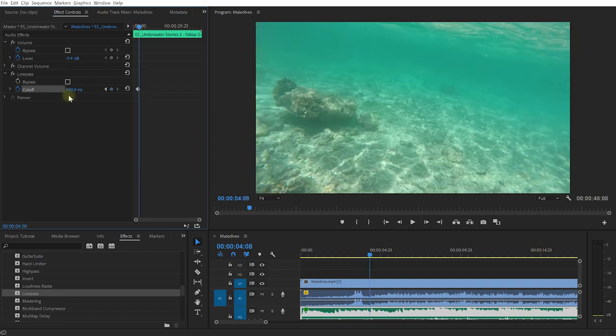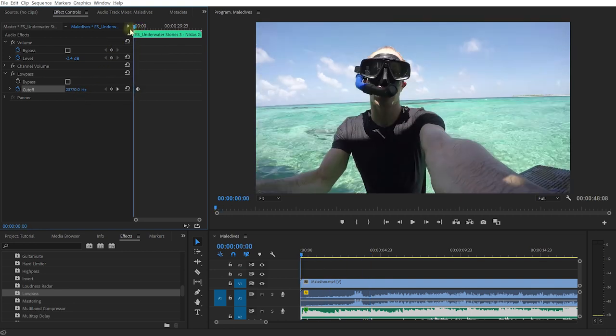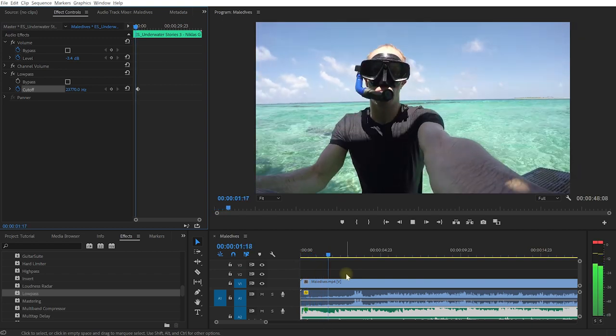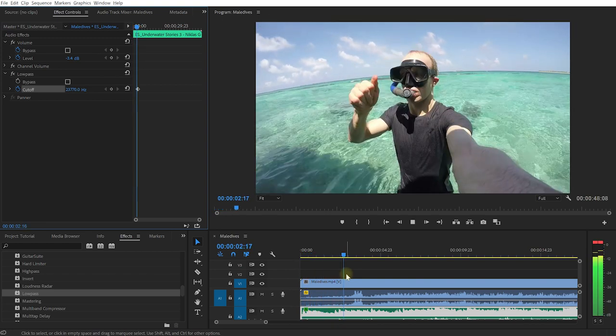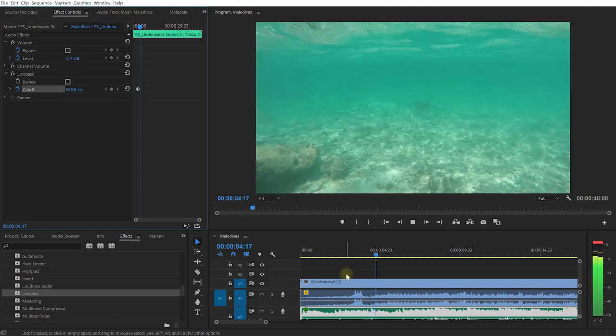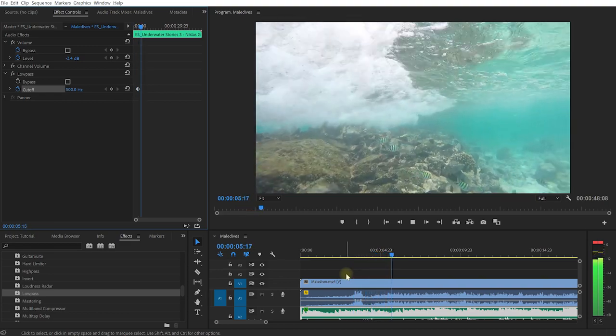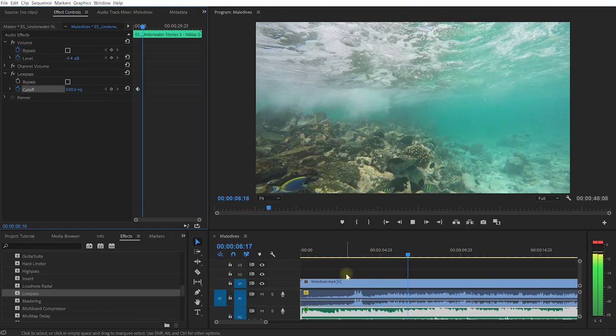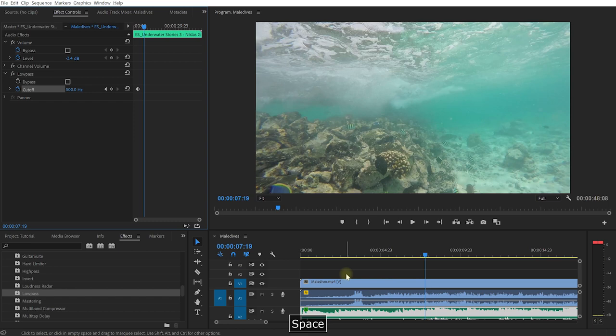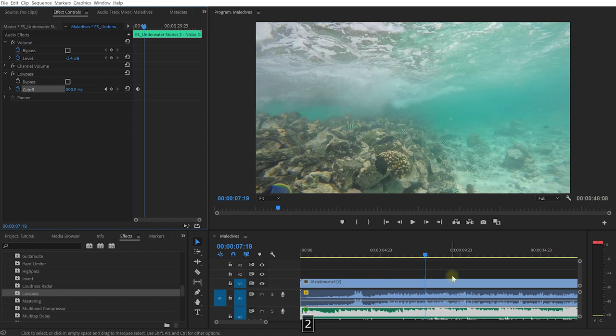Let's rewind and play this back and have a listen to what happens as the camera dips underwater. Cool, that's exactly the effect I'm after.